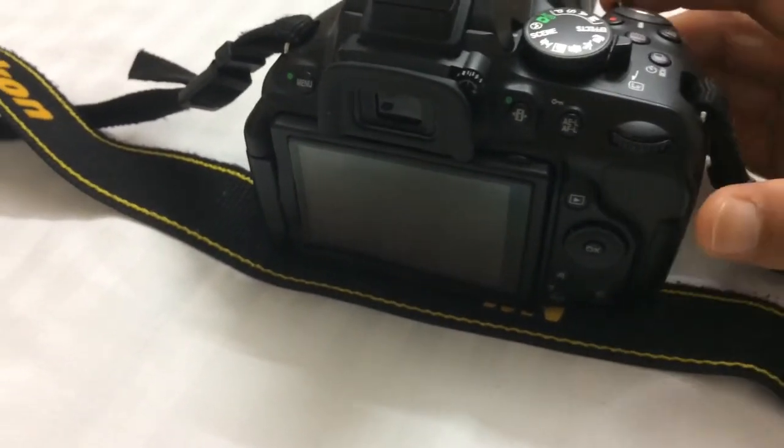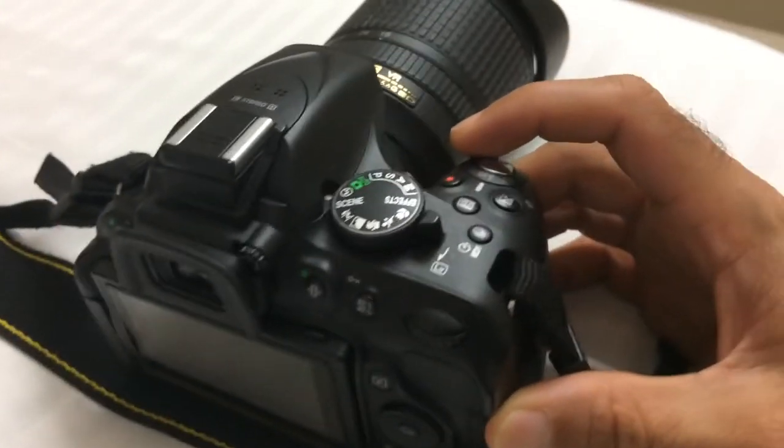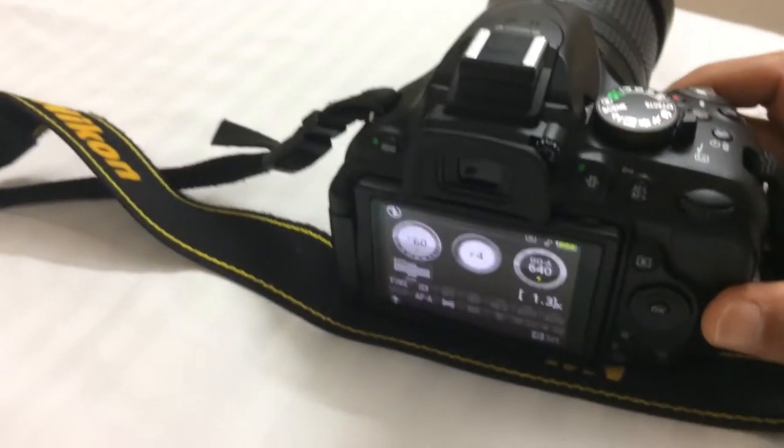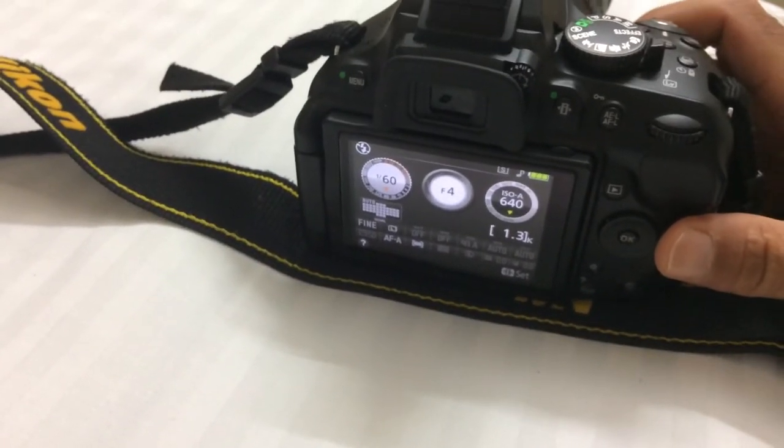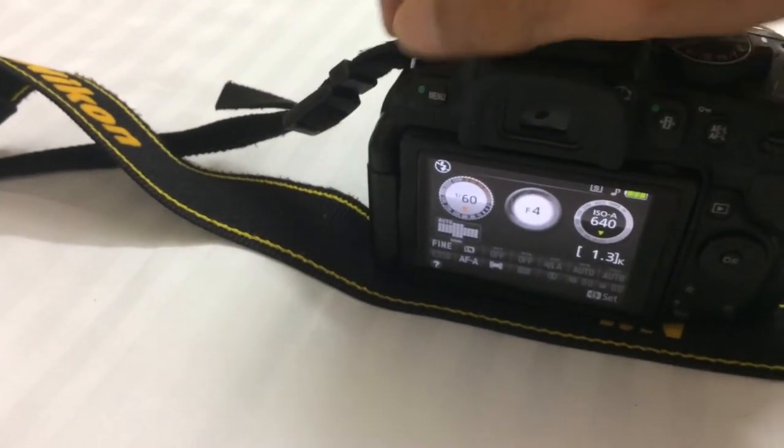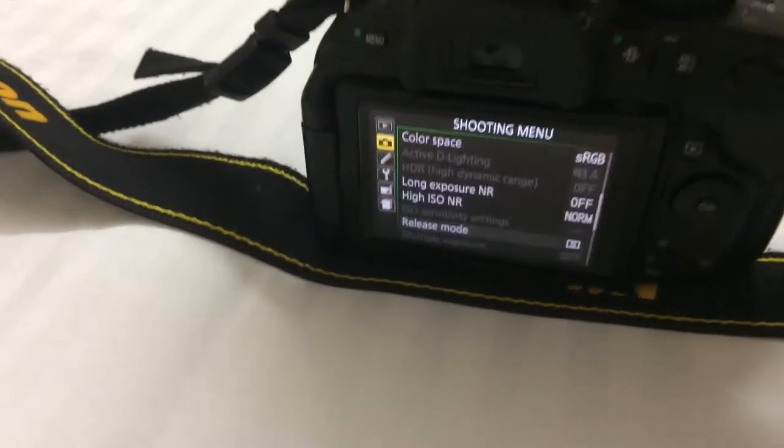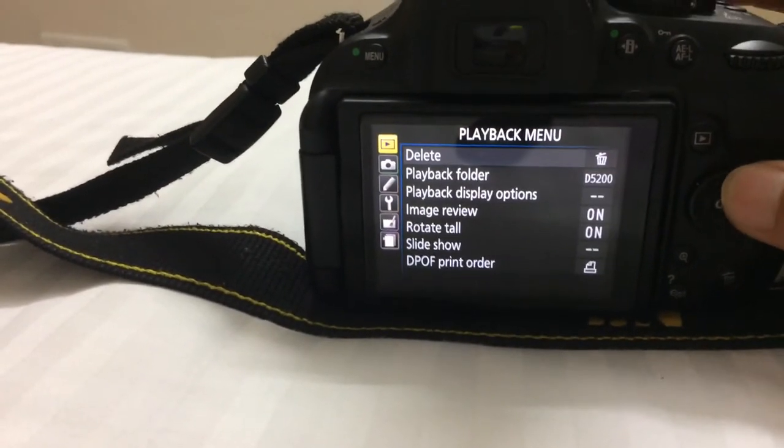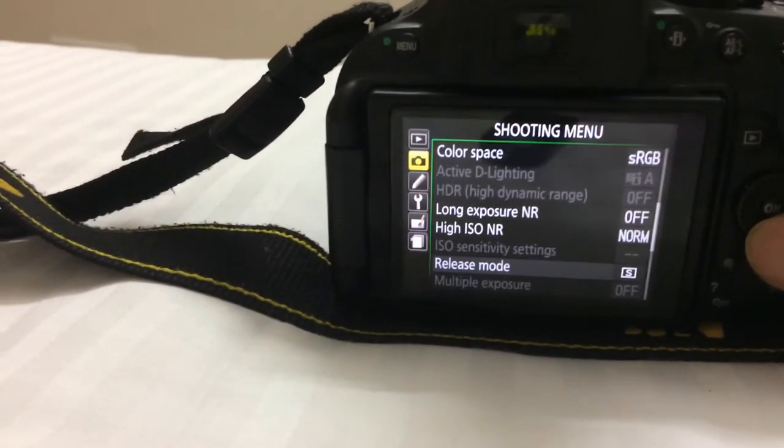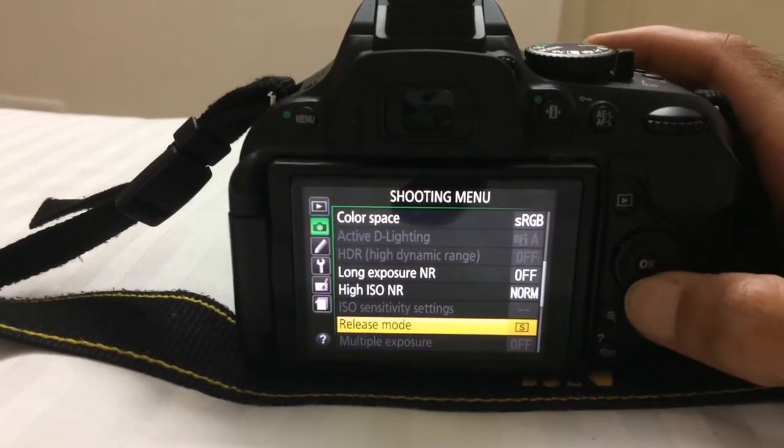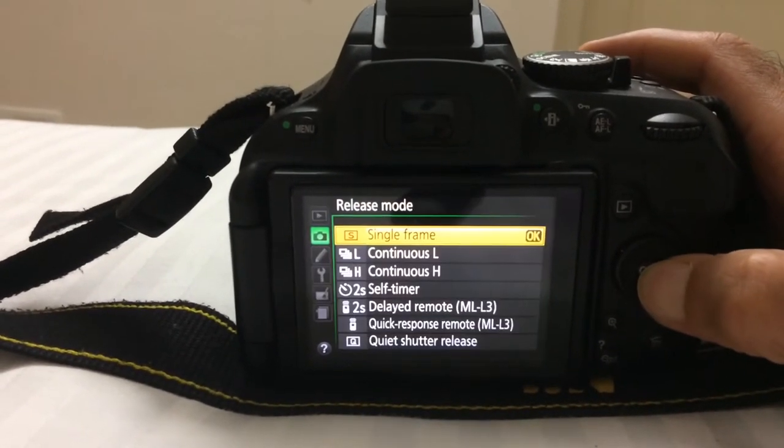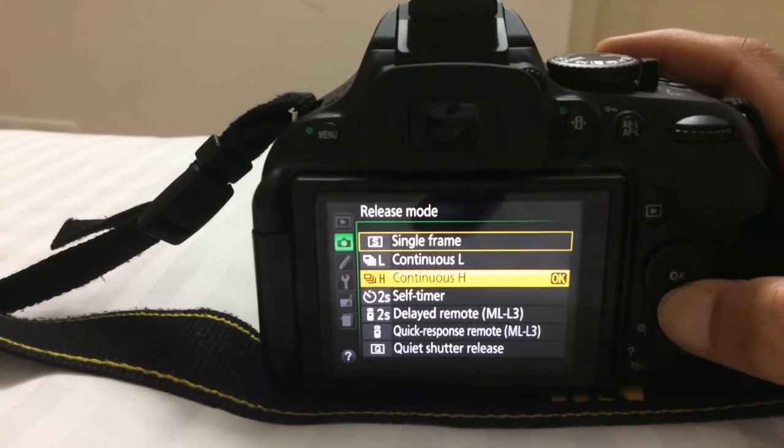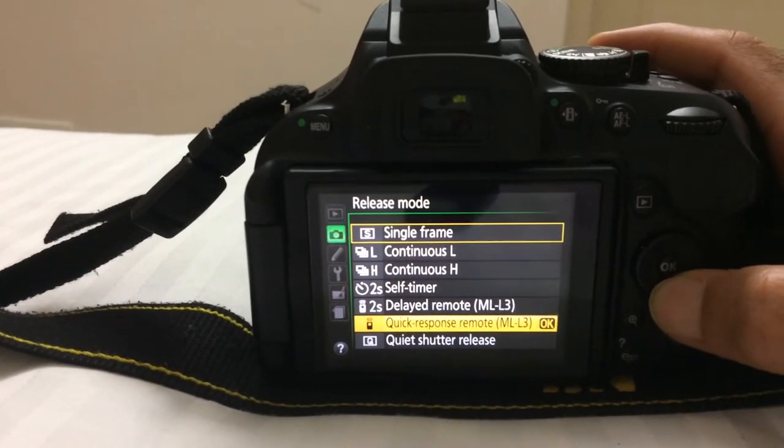First, switch on the camera. We have two ways of setting the remote control. The first one is you can click on menu, then shooting mode, and then press on release mode. There we can see a lot of options like self timer, delayed remote, and quick response.